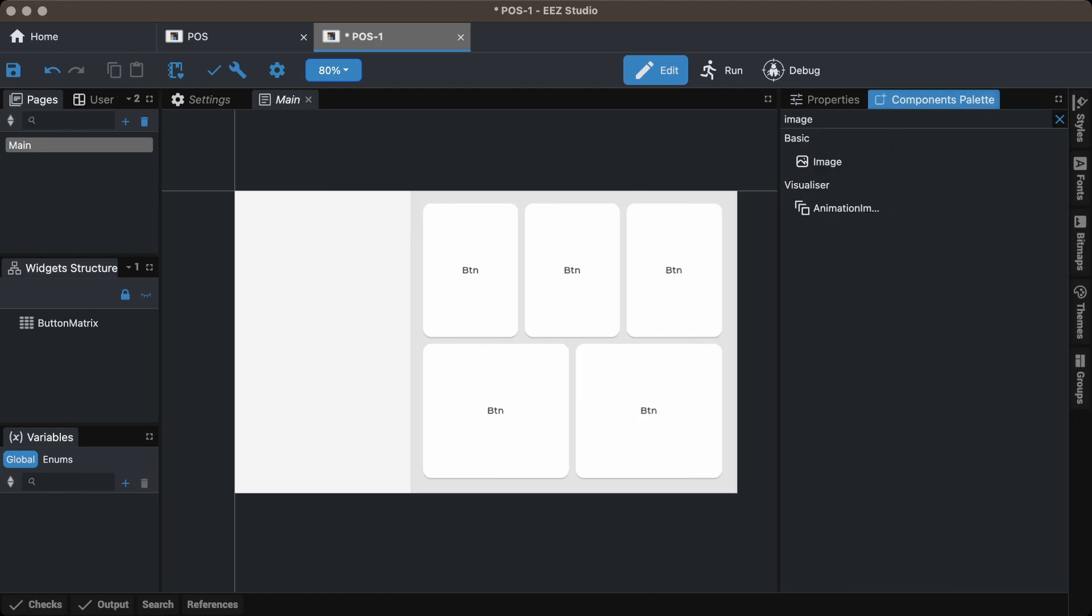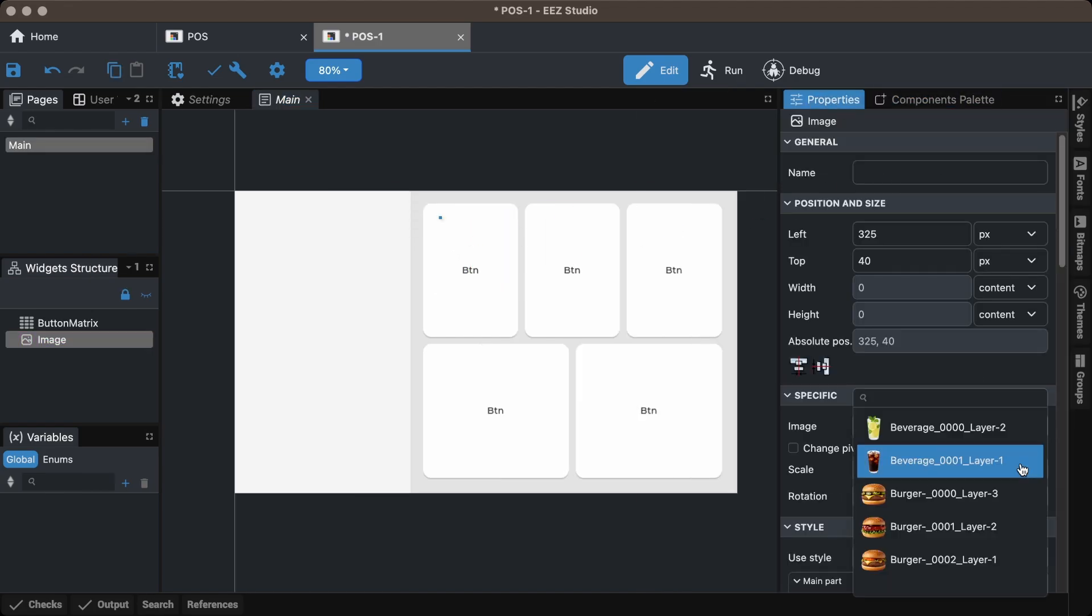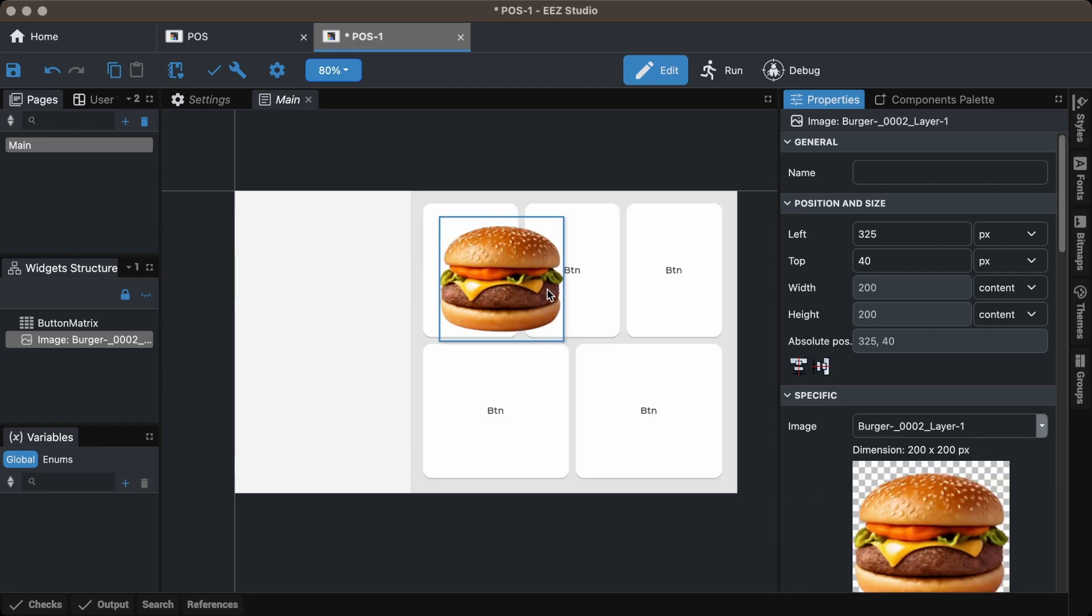Add image and label widgets for the items, and adjust their sizes and positions accordingly.